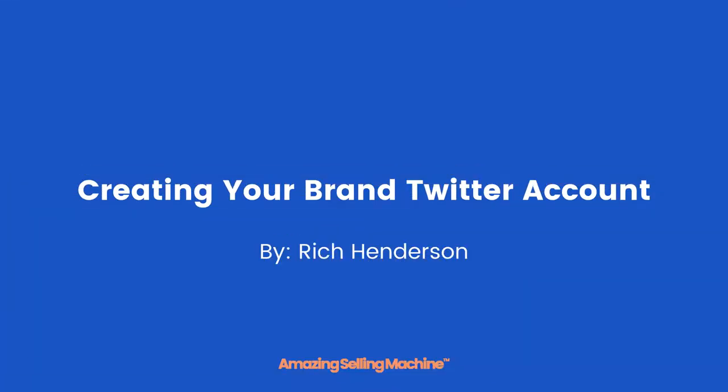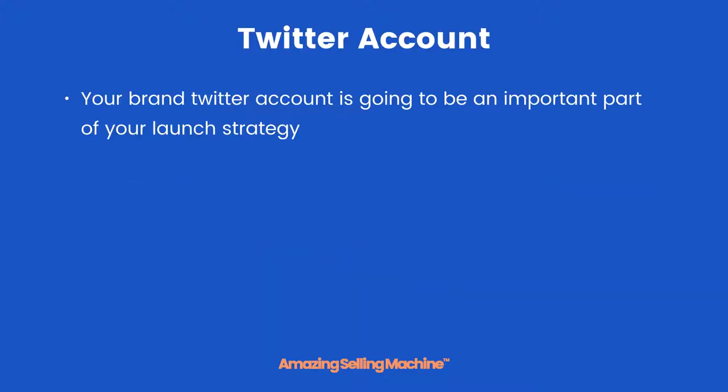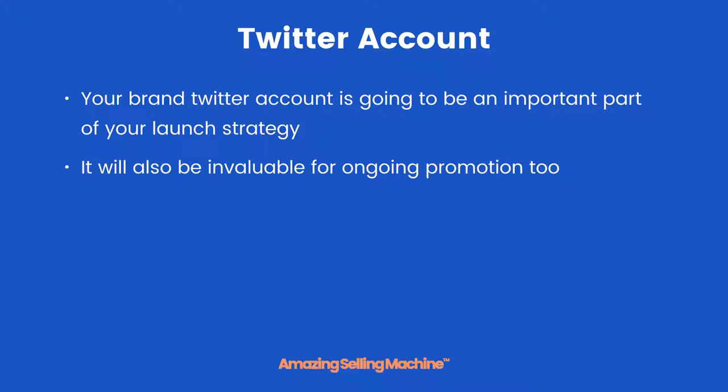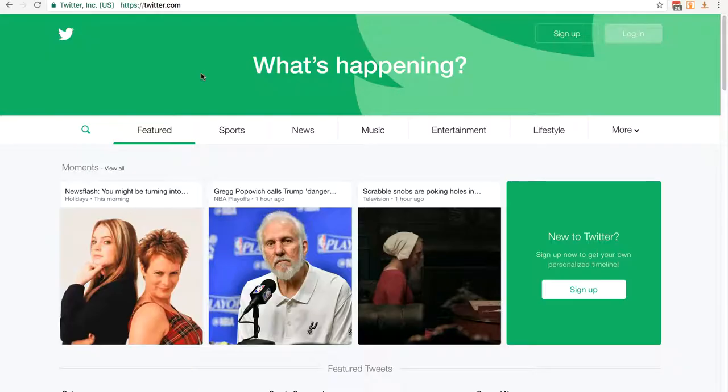In this lesson you're going to learn how to set up your brand Twitter account as it will be a very important part of the launch process and also future promotions. Your brand Twitter account is going to be an important part of your launch strategy and will be invaluable for ongoing promotion too. The great thing is it's very simple to create and use, so let's get right into it.